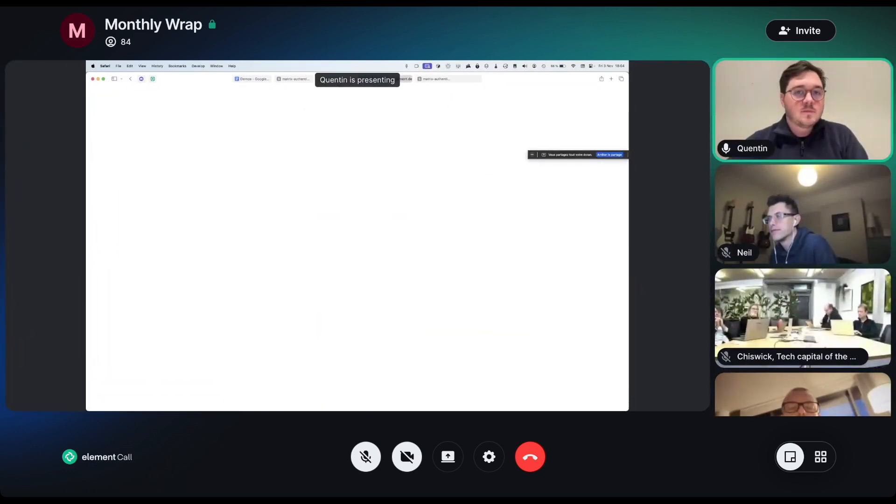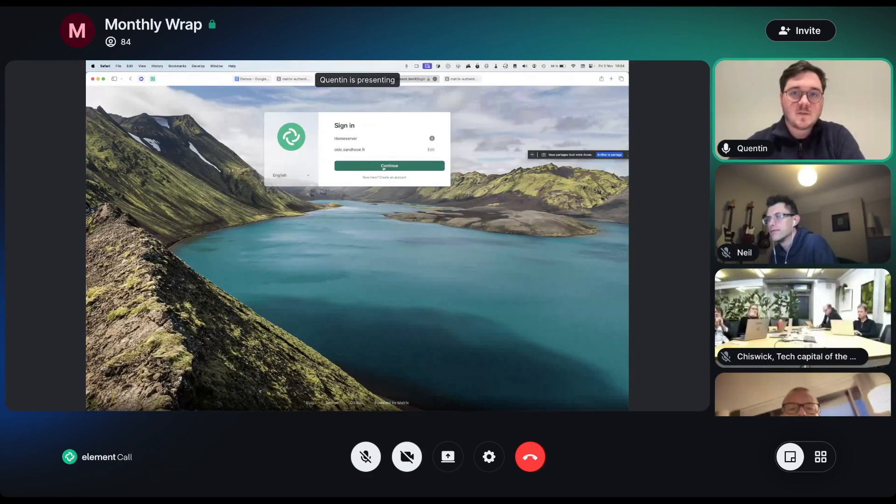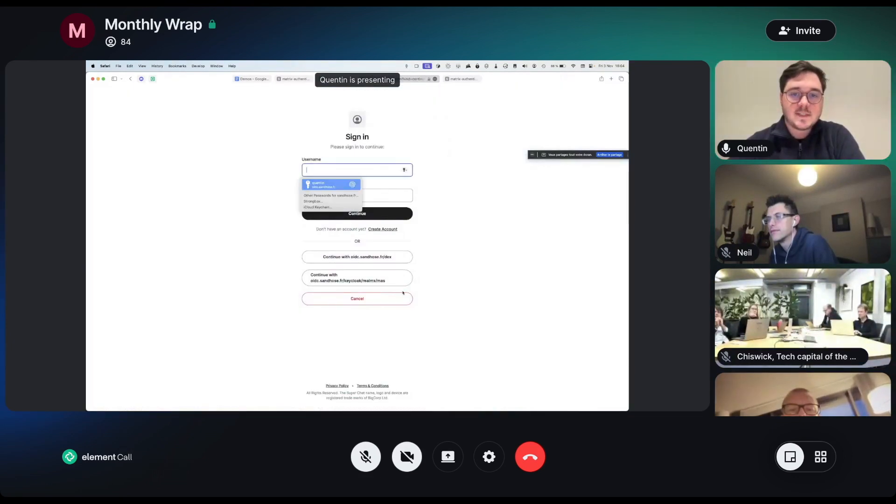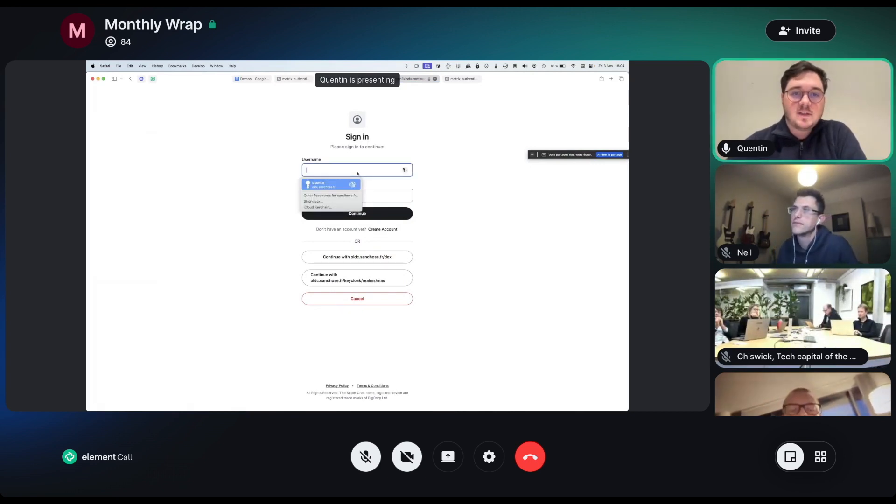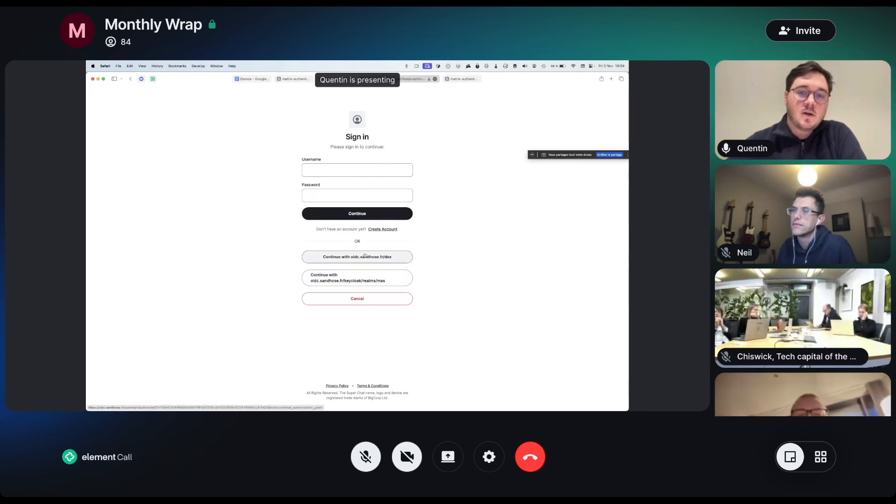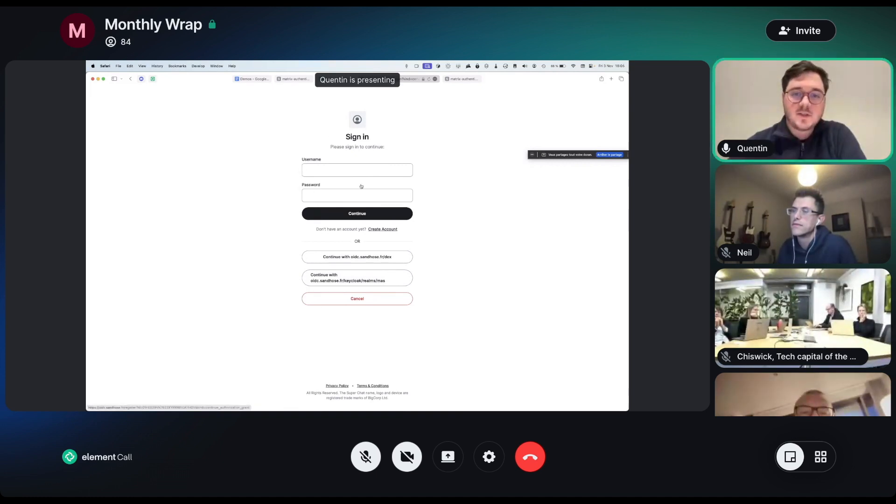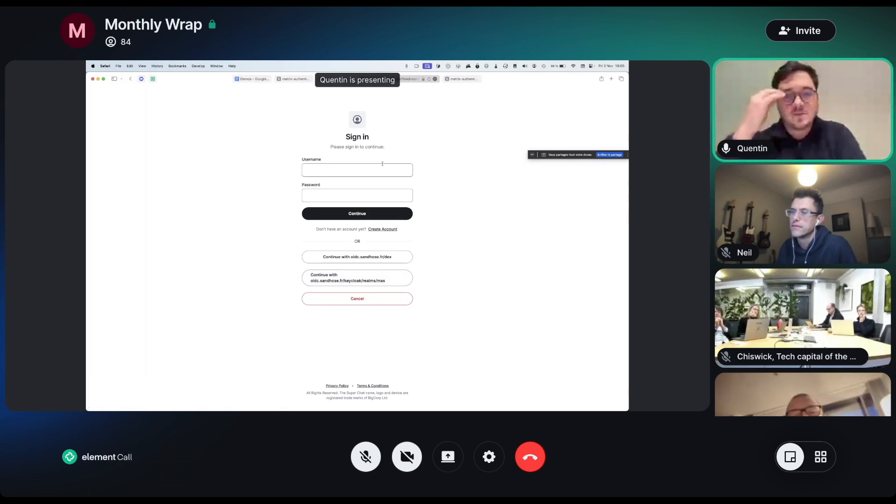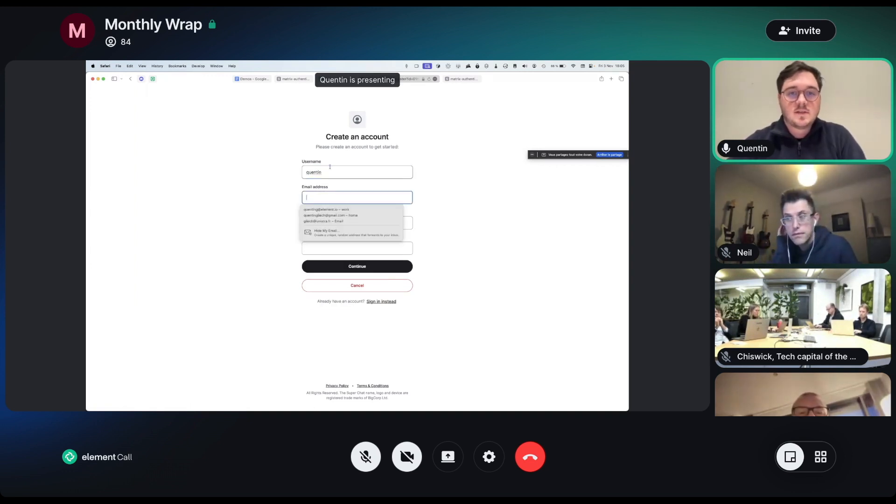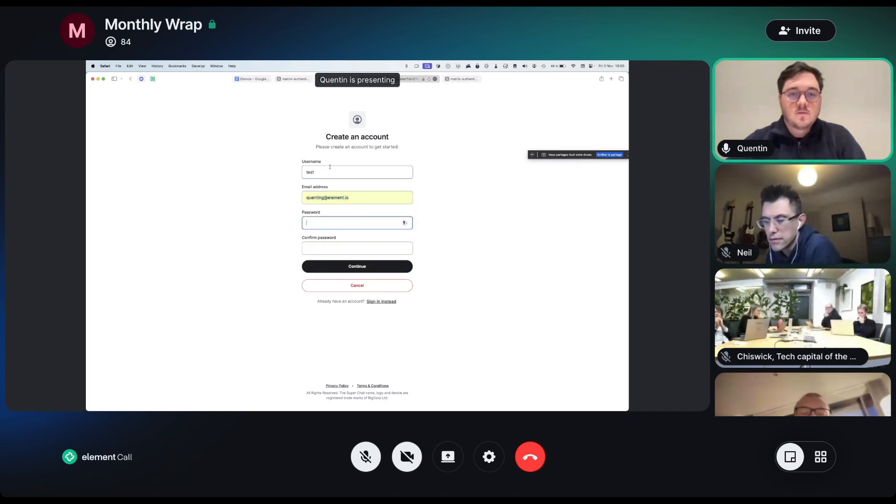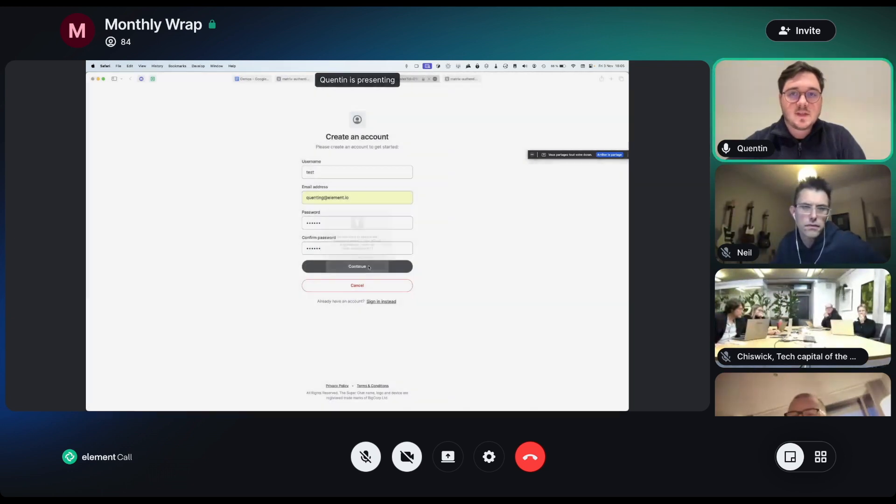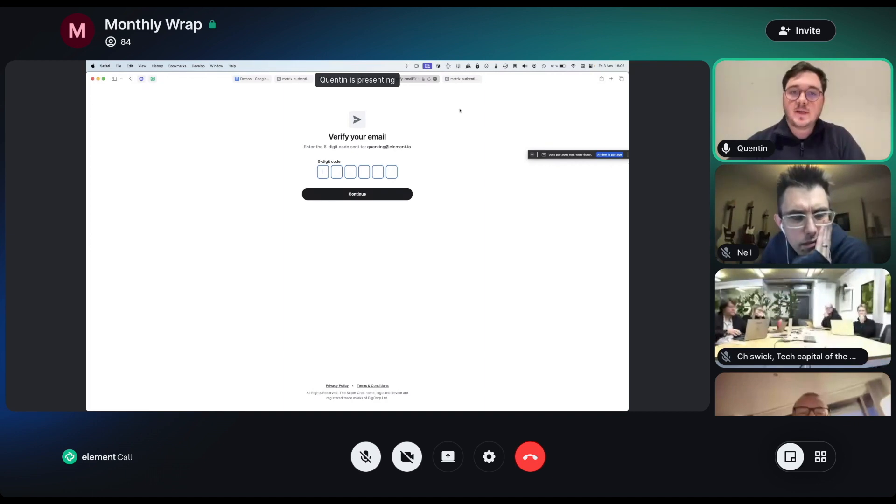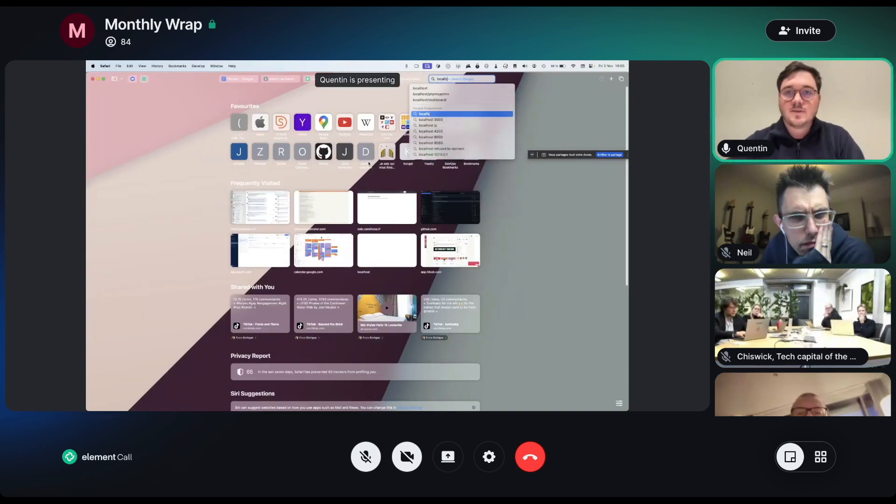All right. I'm just going to demo on my local Matrix Authentication Service instance, logging in first from Element Web. This is how the screen looks like. You can log in either from a regular username and password backed account or we have support for upstream SSO accounts. There was a lot of polish going on here compared to the last time I saw on the screen. If I'm going to go ahead and create an account, let's say test, let's add an email.